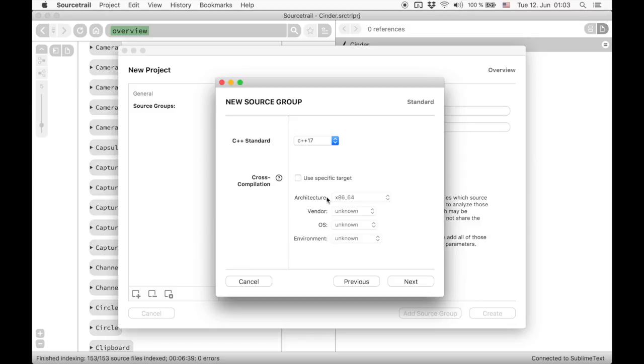This is only required if the source code you index is not compiled for the platform you work on, like in embedded systems programming. We just skip this.